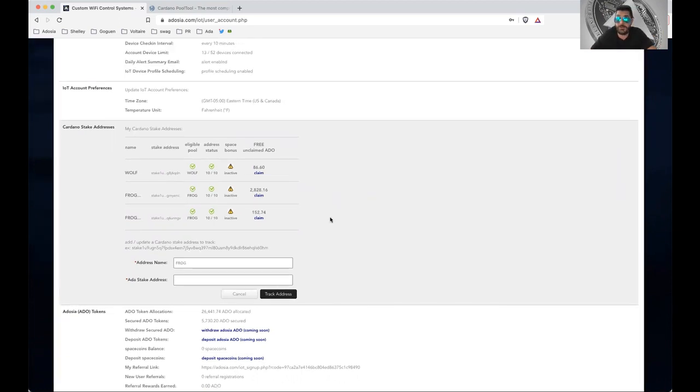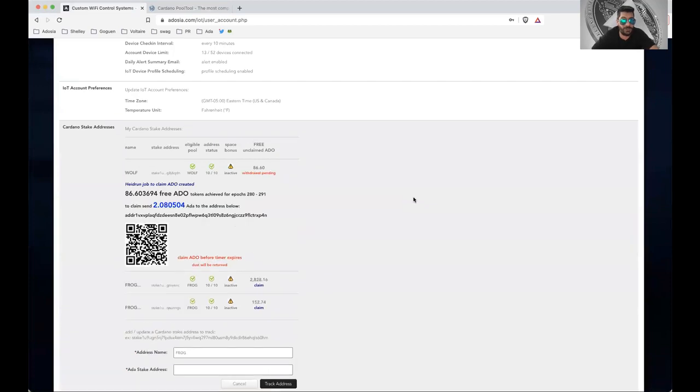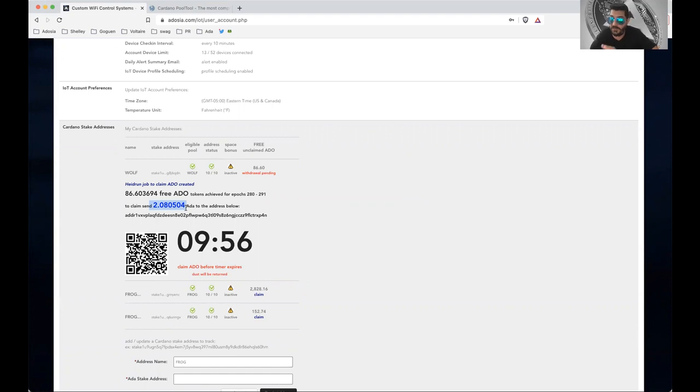And then all you have to do to claim is just click this claim link, and what's going to happen is you're going to be presented with an amount of Cardano that you need to send. And it's an exact amount. You're going to send this amount of Cardano to this address shown below.